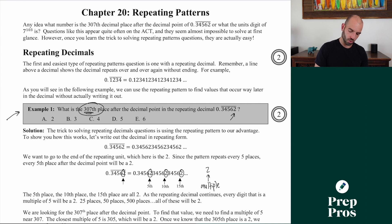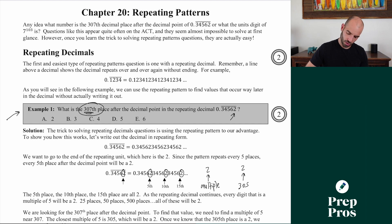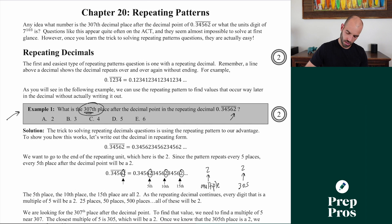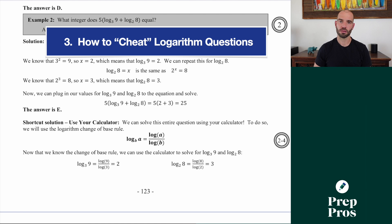All we need to do is find a multiple of five near 307. Well, 305 is a multiple of five, so the 305th digit after the decimal point is going to be a 2. From there I just count forward in the sequence: 2, then 3, then 4 — so my 307th term is going to be a 4. The answer is C. Once you know this trick, even though it seems confusing, it's actually super easy to set up and solve.